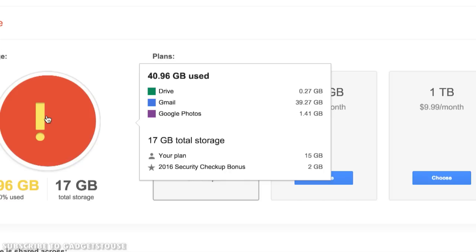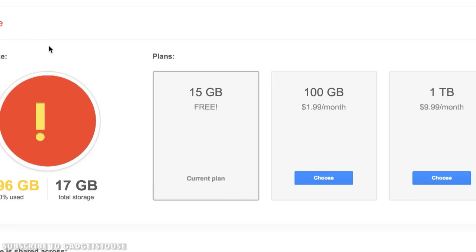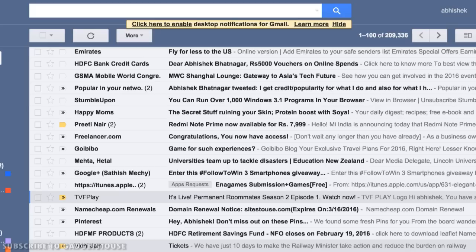You will get to know from which particular application or Google service is eating up your storage on your Google account. In my case I need to free up storage from Gmail. Once you identify the culprit, you need to free that storage.